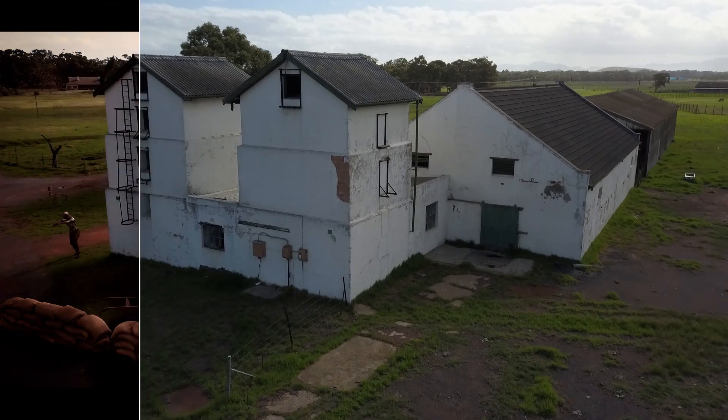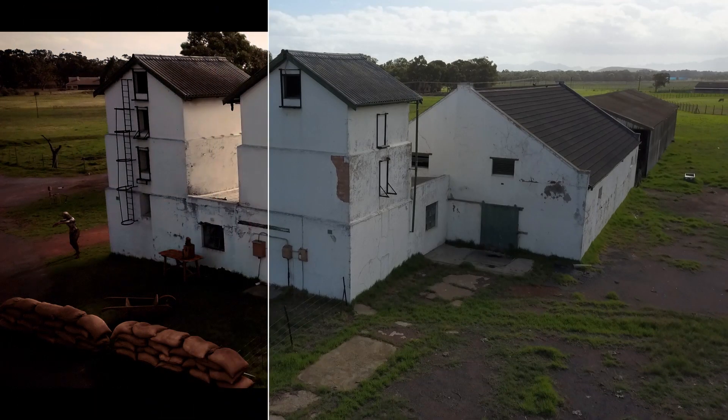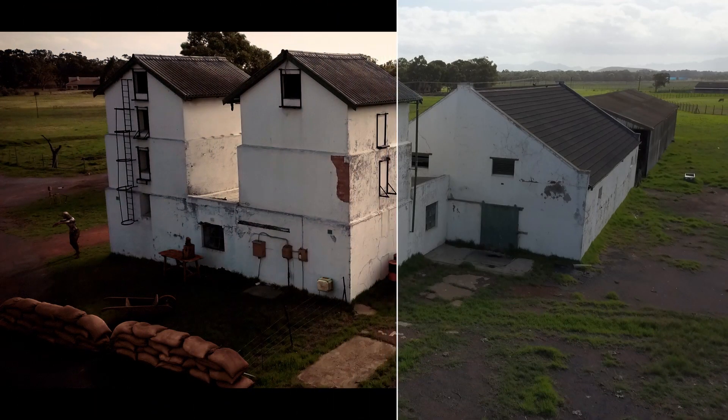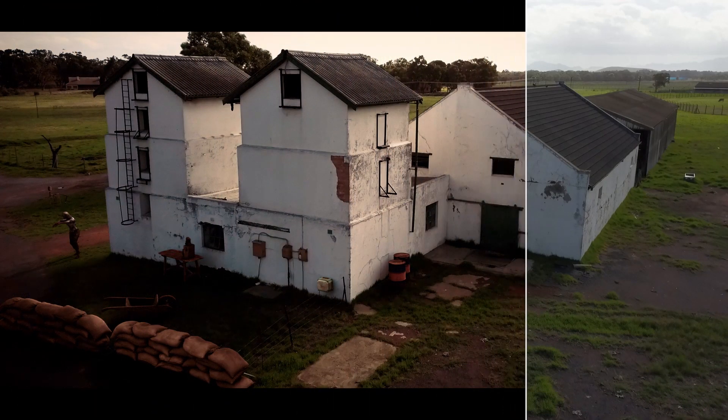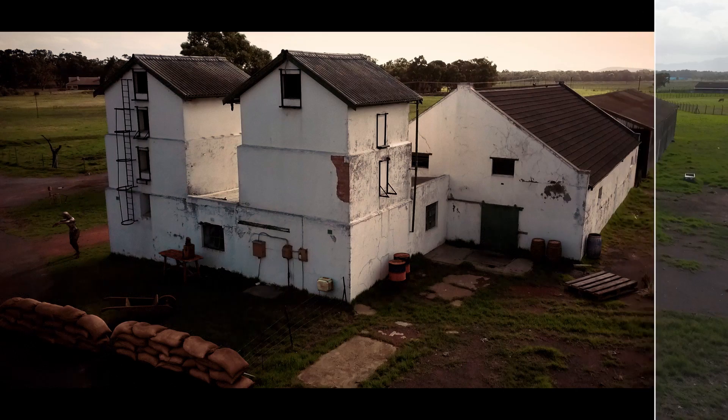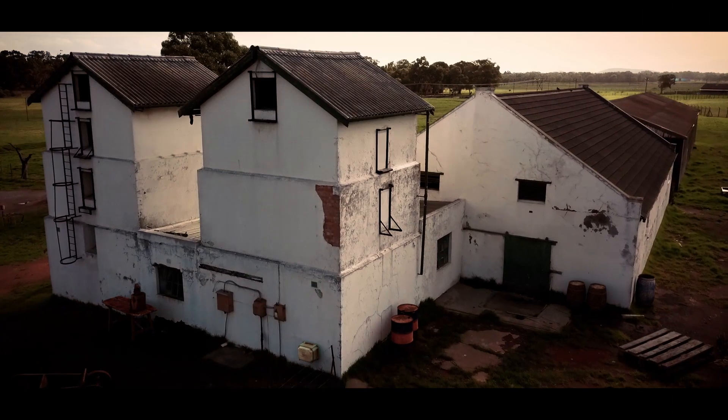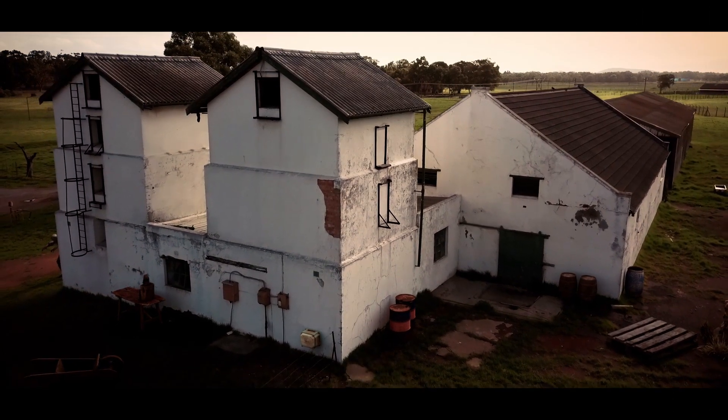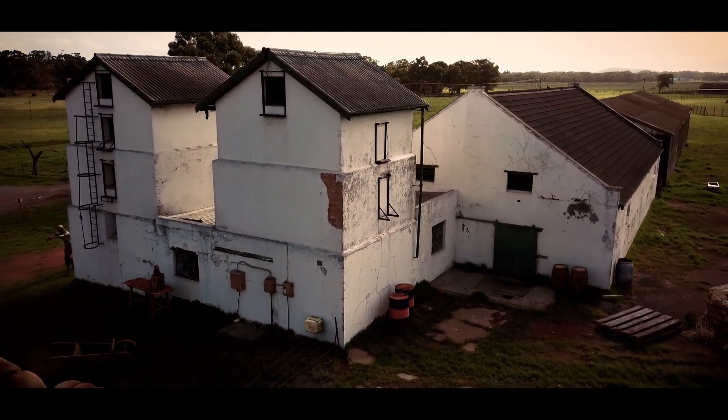Hey and welcome to this Blender and After Effects VFX course. My name is Ruan and I'm a VFX and 3D artist based in Cape Town, South Africa.